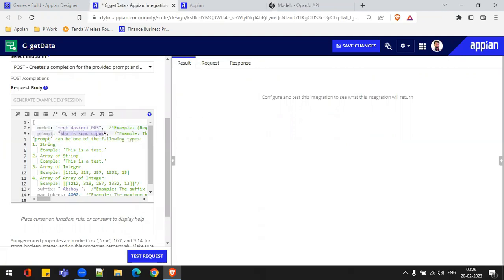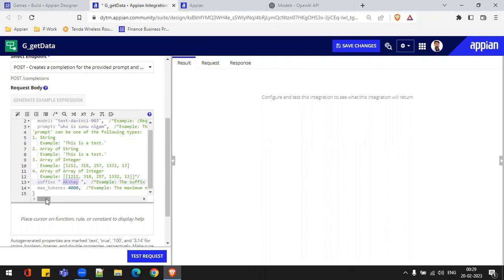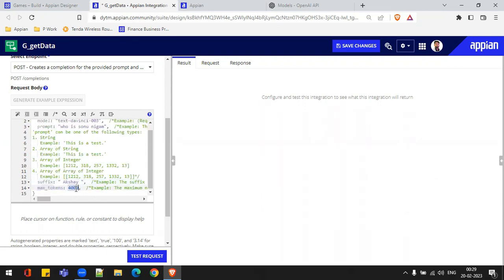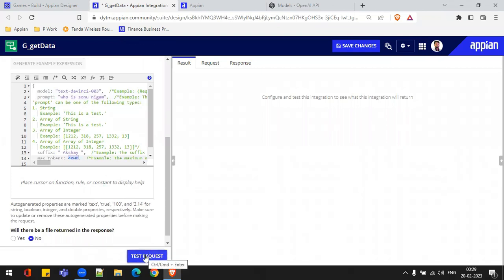What I've chosen right now is 'text-davinci-003.' The prompt is where we need to pass the main parameter. For example, I've just passed the text: 'Who is this man?' The suffix I've passed is 'Akshay' — I can pass any suffix that's required. The max tokens for this particular model is 4,000. So I've only passed these four parameters, and I'll try clicking on Test Request.